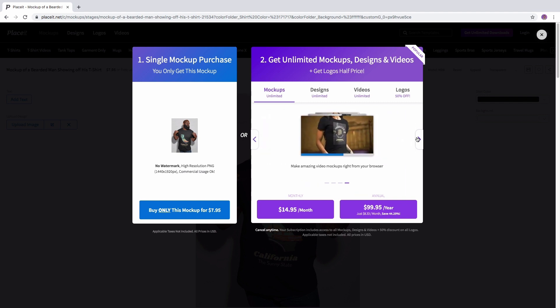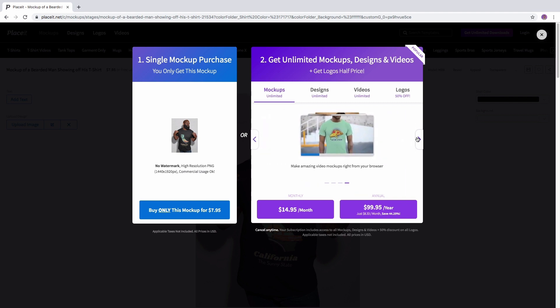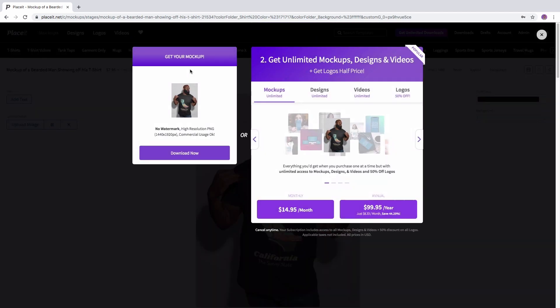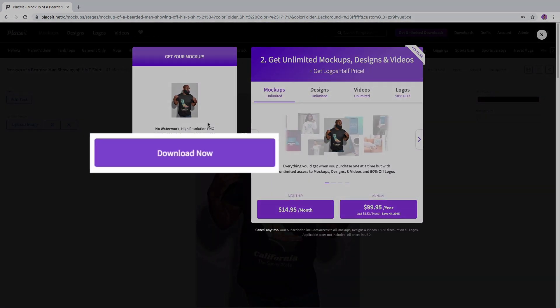You'll see this view if you're not subscribed, but if you are, you'll see something like this. Just click the download button and that's it!